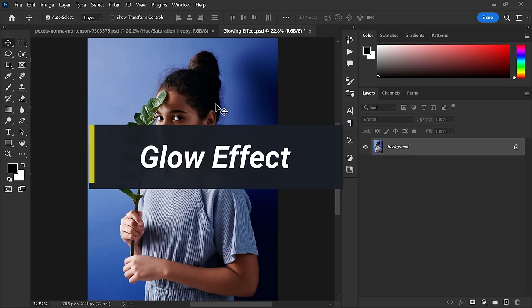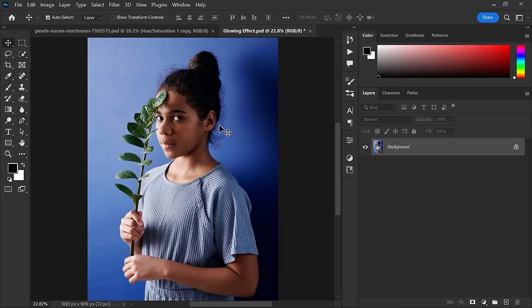In this tutorial I will show you how to make a glow effect in Photoshop. You can download the image from the link in the description below. To make this image wider, go to the crop tool and expand the crop, then tick the content-aware fill and hit OK.